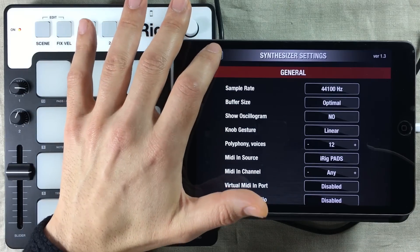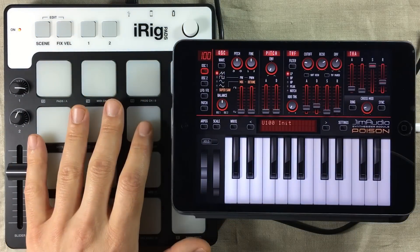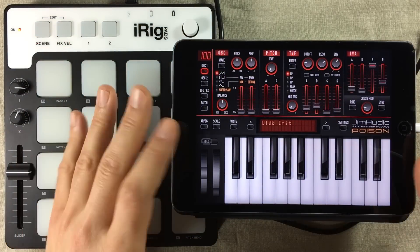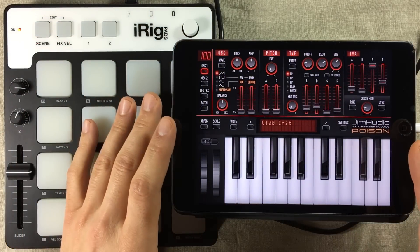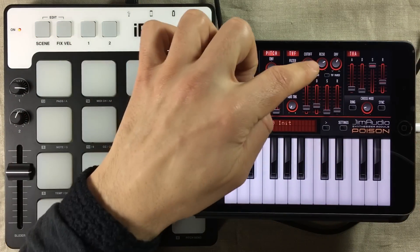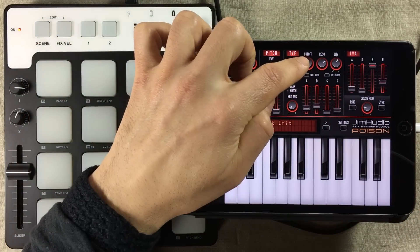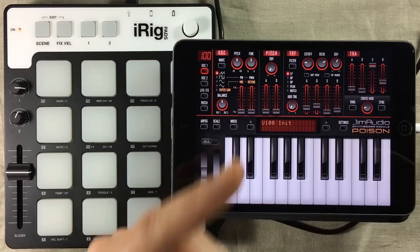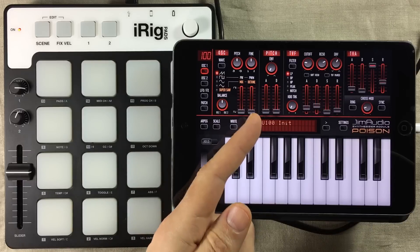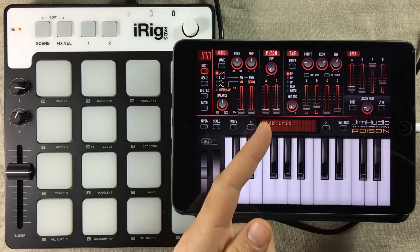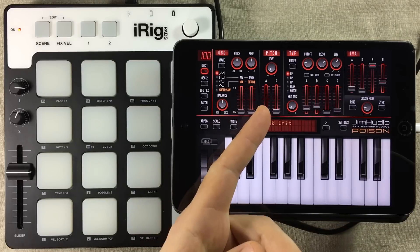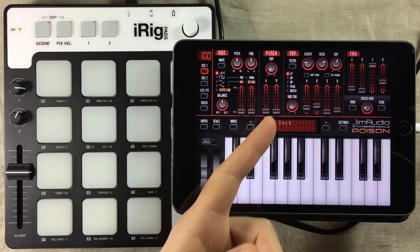So far, so good. All we need to do now is to back out of here. And here comes the tricky part. To assign a controller, you need to tap three times in succession.